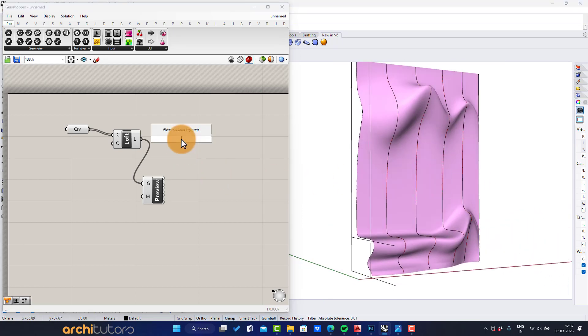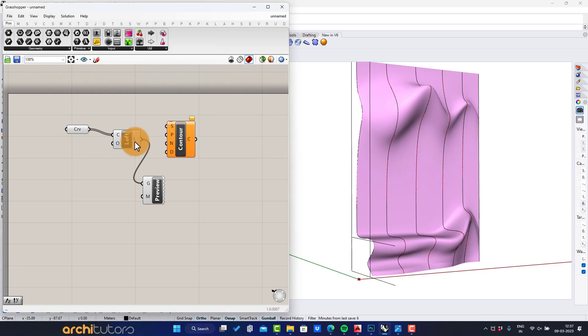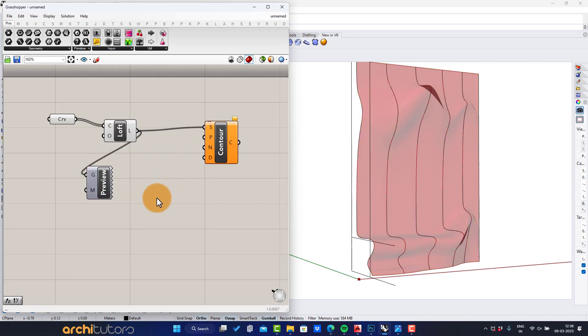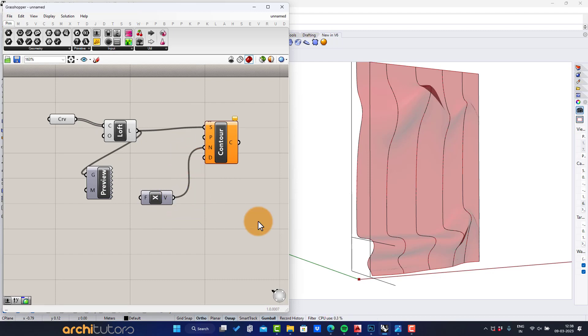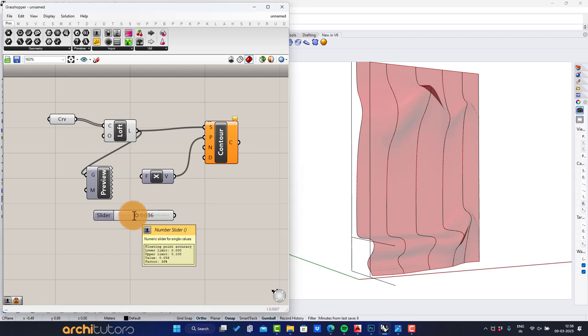Insert contour component. Connect with loft. I'll disable the custom preview for now. Enter X unit component. Add a number slider. I'm going to set it at 36 millimeters.